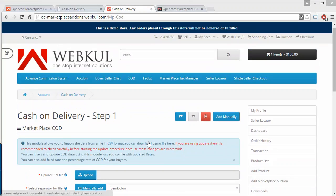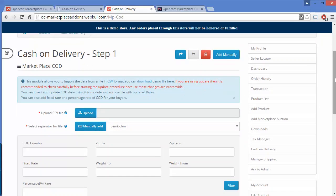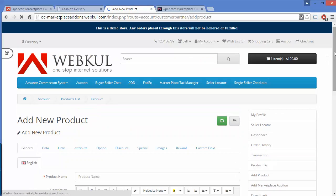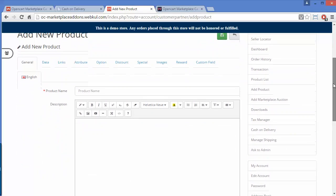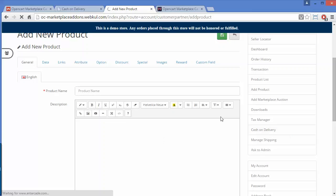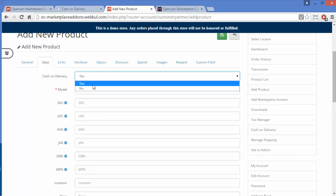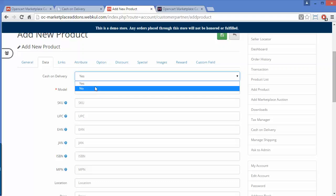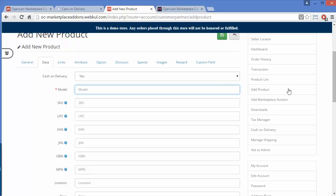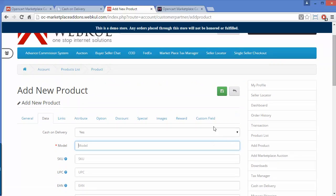Now I will show you how a seller can activate COD for a particular product. If we click on Add Product from the seller's panel, we have to add a product. In the Add Product page, we fill in all the details of the product. Then under the Data tab, the seller can select whether COD is available for that particular product — yes or no. After filling in all the information, seller can click Continue and the product will be saved.